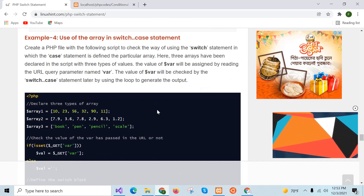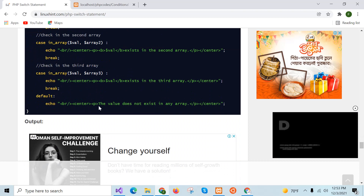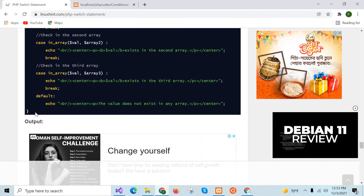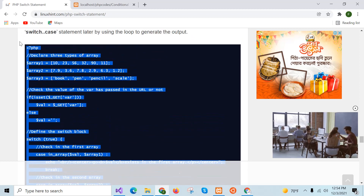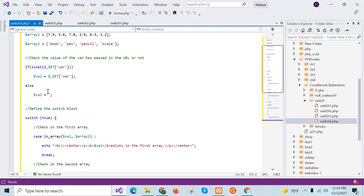Example four is to use an array in switch case statement. Here three array variables are declared: the first contains integer numbers, the second contains floating point numbers, the third contains strings. The variable var is a URL query parameter that will be passed in the URL address, and its value is stored in dollar val.